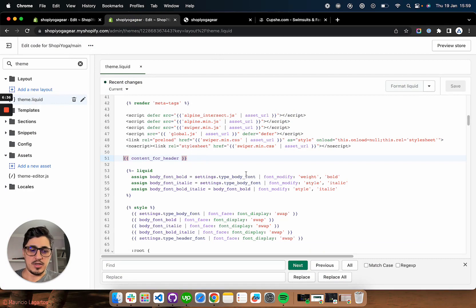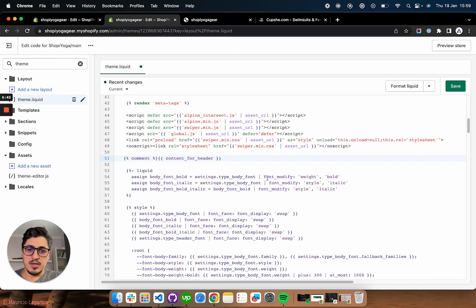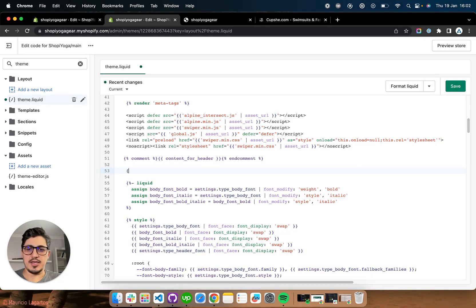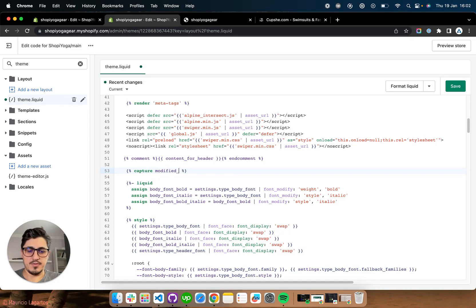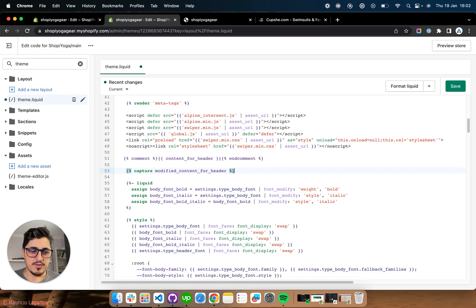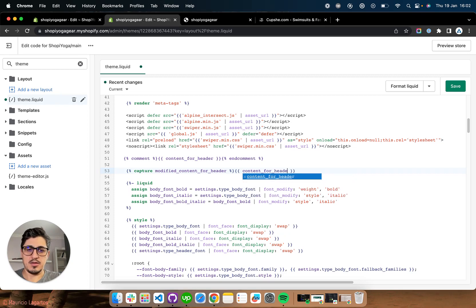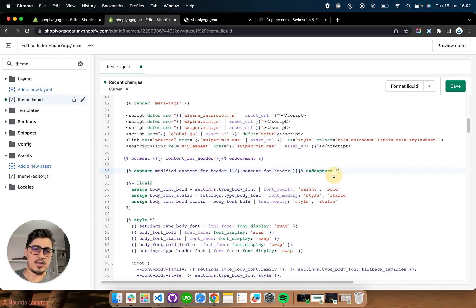So you're going to say comment and comment. On the next line you're going to say capture. This is our own version of the content for header and this one will include the content for header. And we're going to end the capture here and capture.